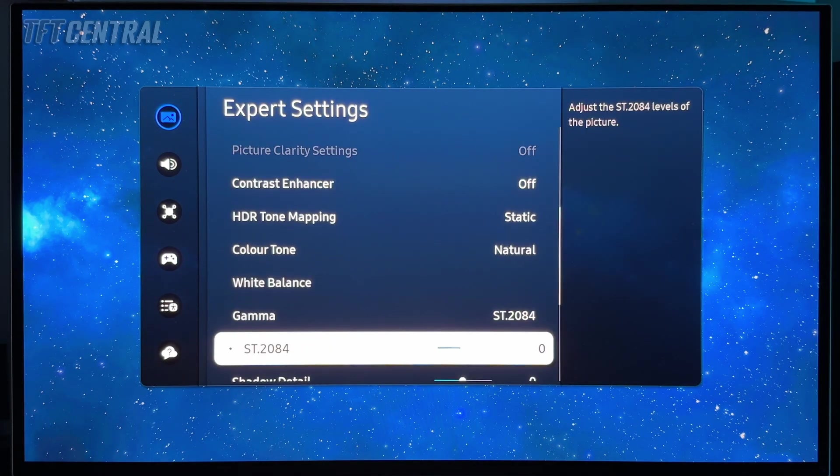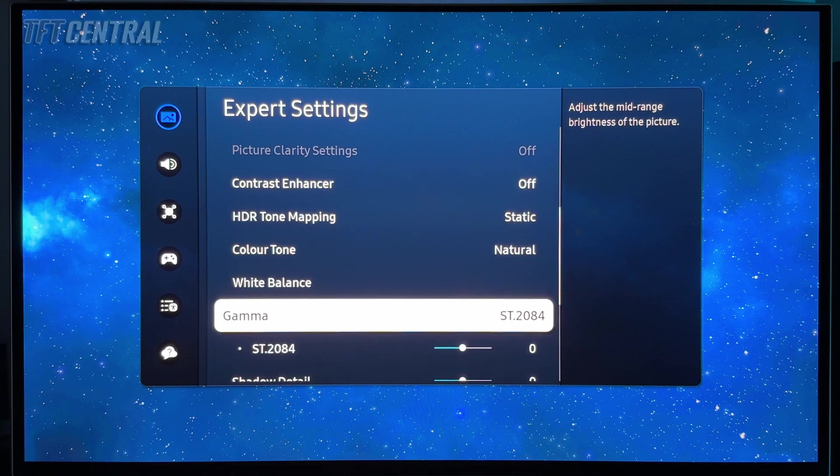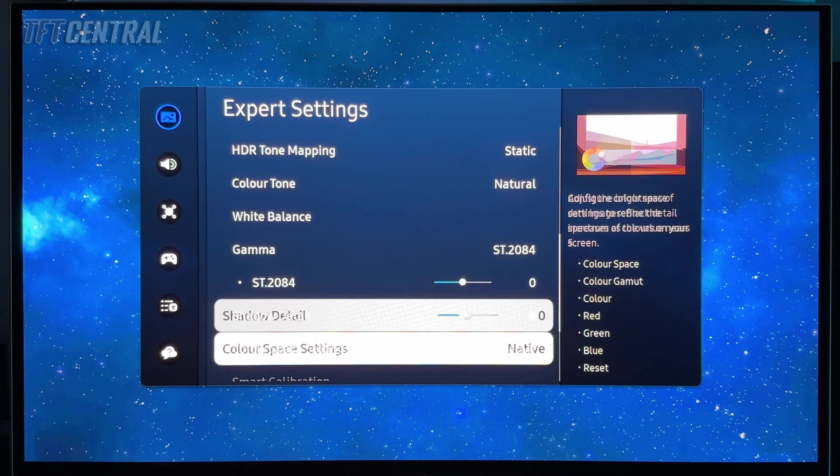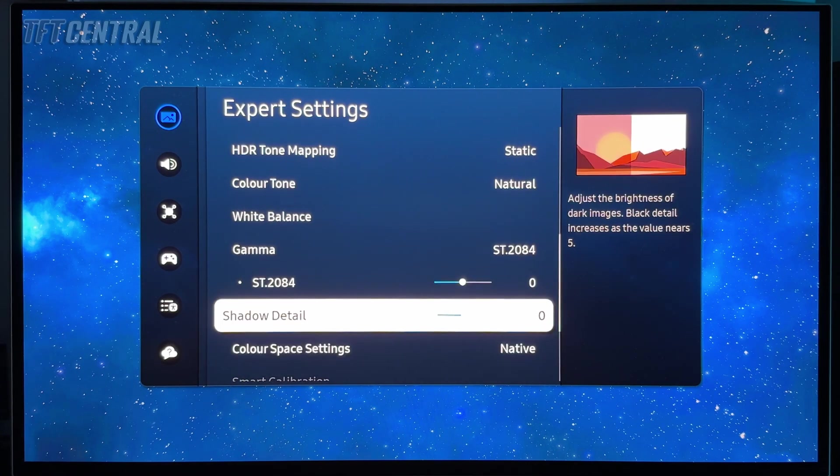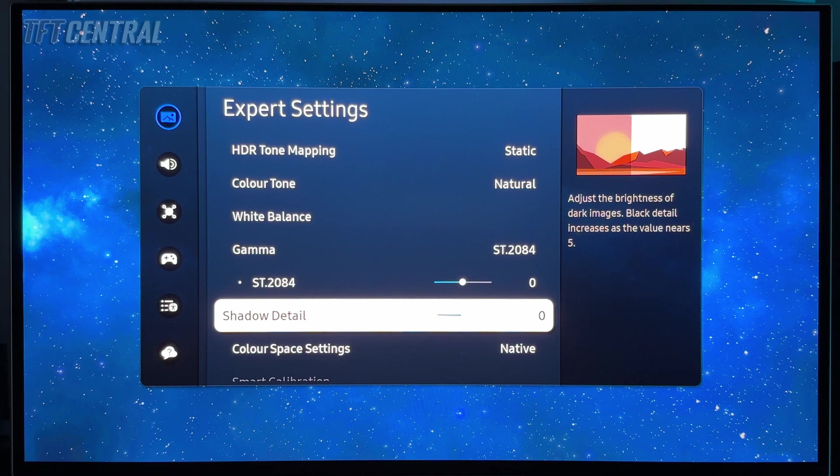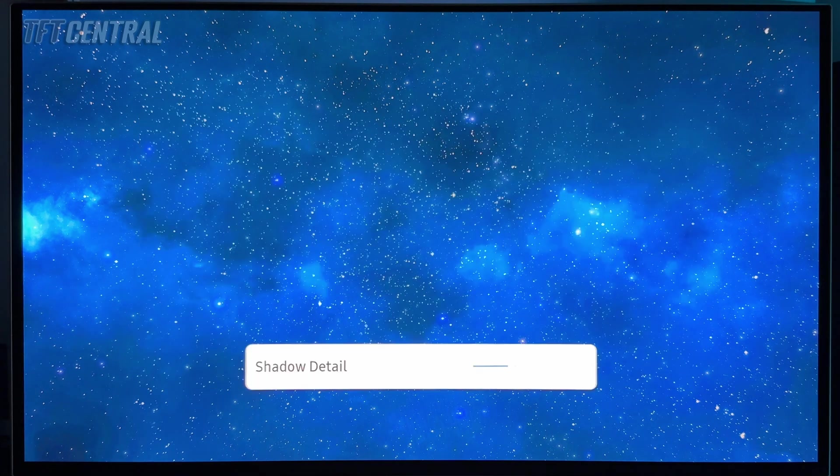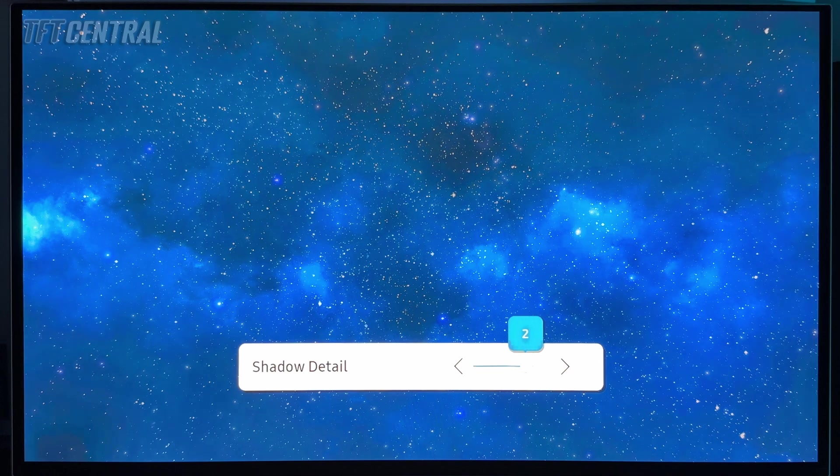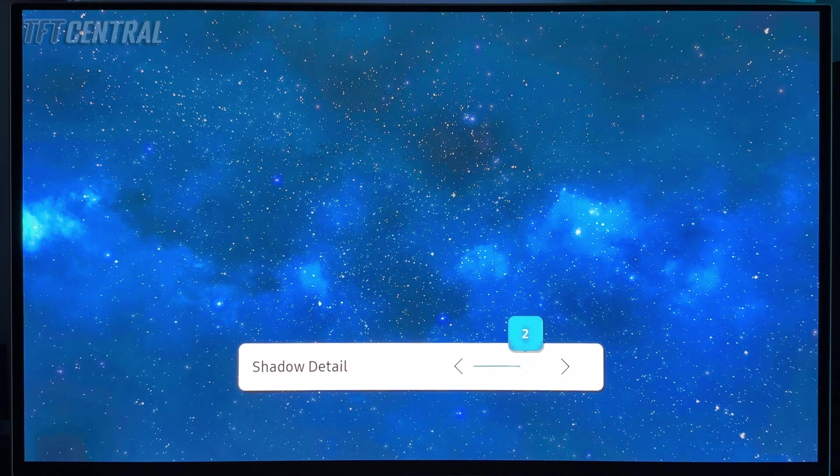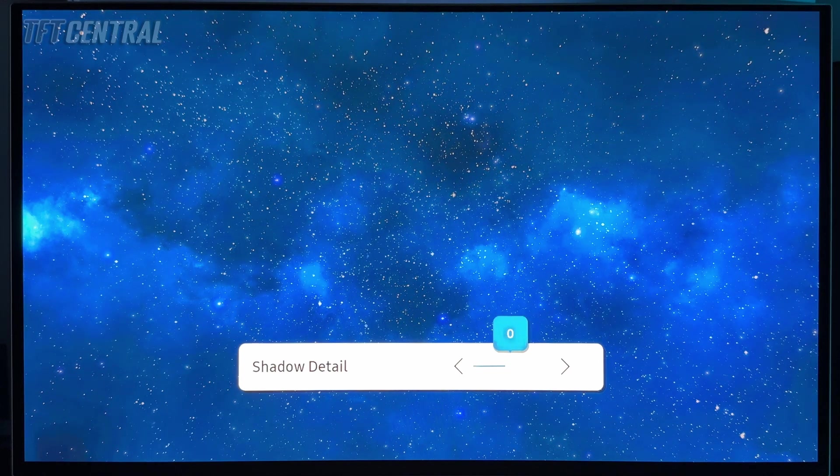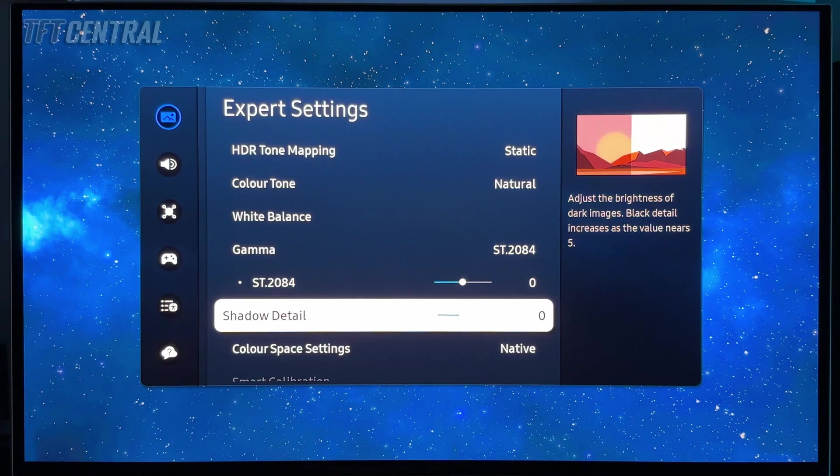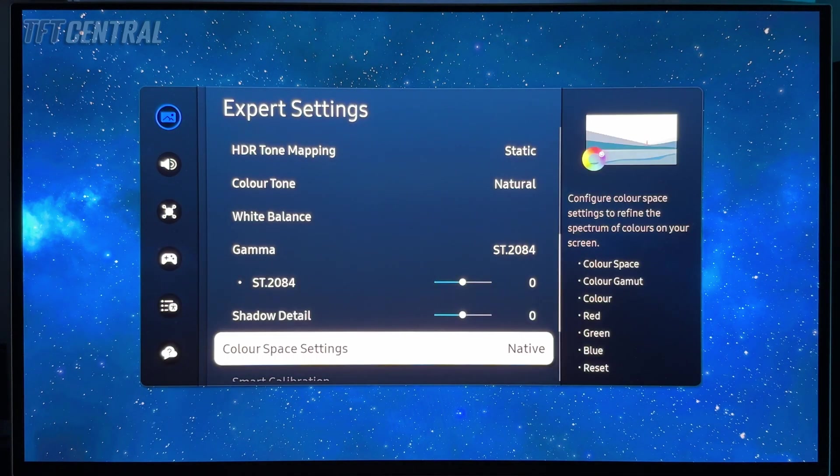Gamma you can leave at ST 2084, no need to adjust that. The shadow detail setting, this is going to be a bit more tricky for you to test because you need an HDR grayscale test pattern. We found that turning this up a couple of settings help bring out some of that near black detail. Do experiment with that, see what you think in your content. Color space settings, we're going to leave this on native for HDR. That's the full wide gamut of the panel.